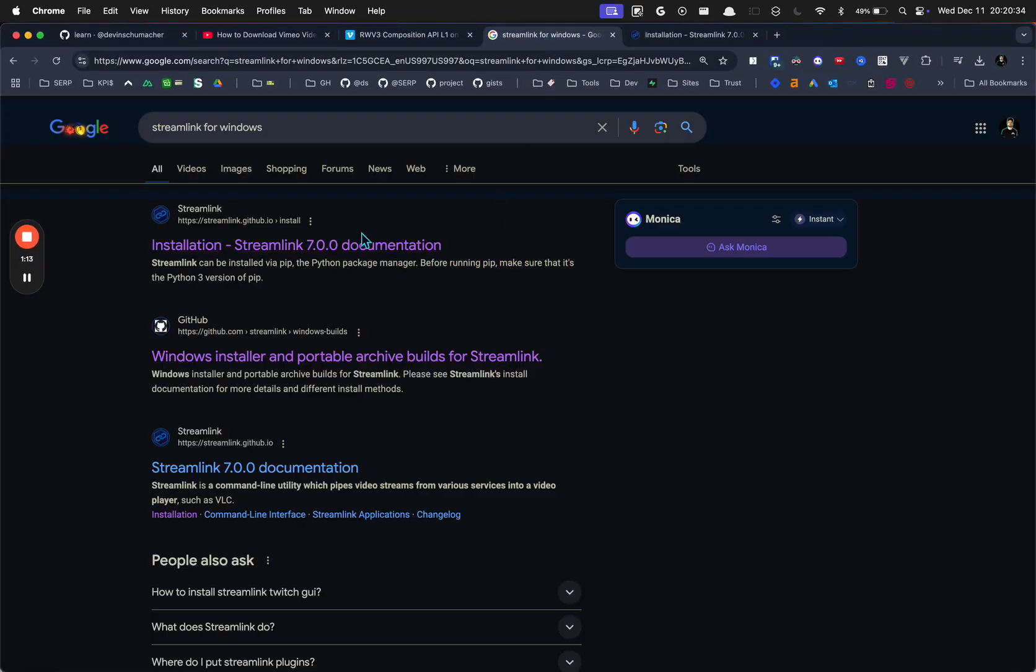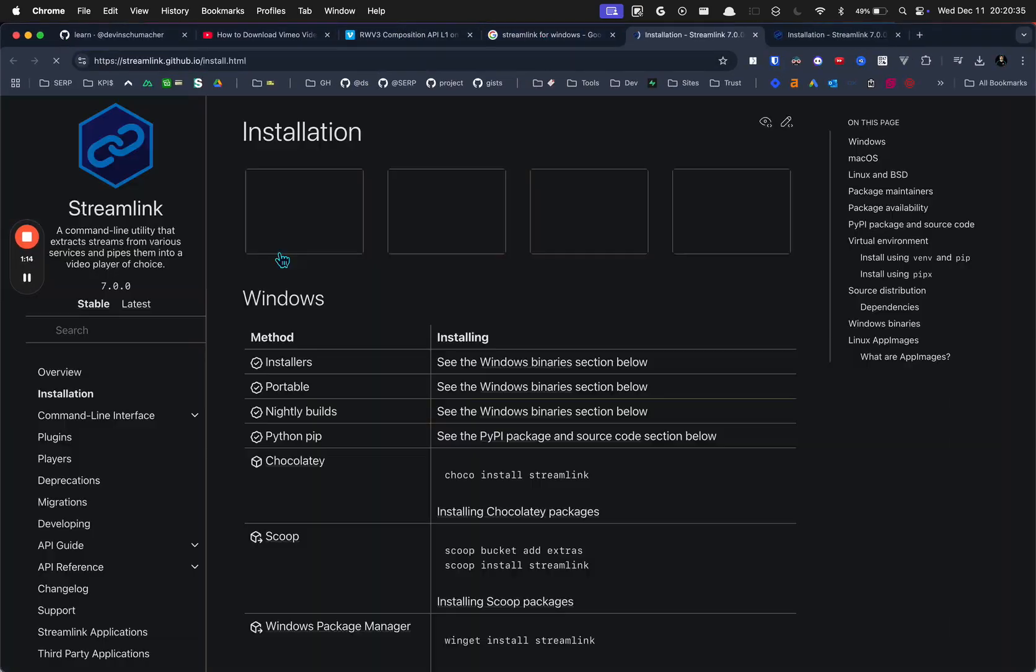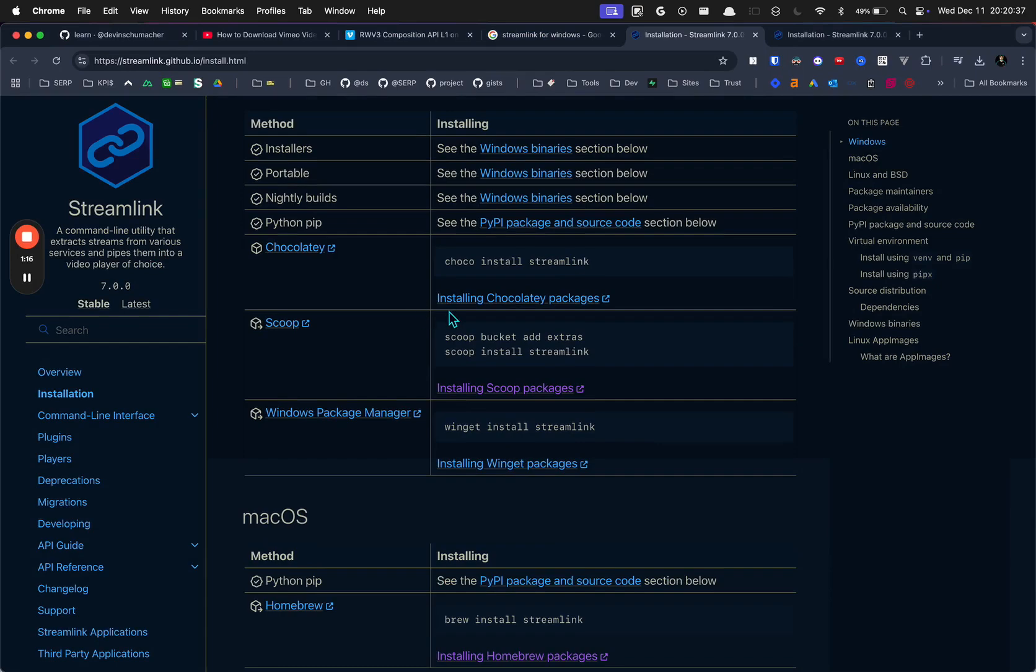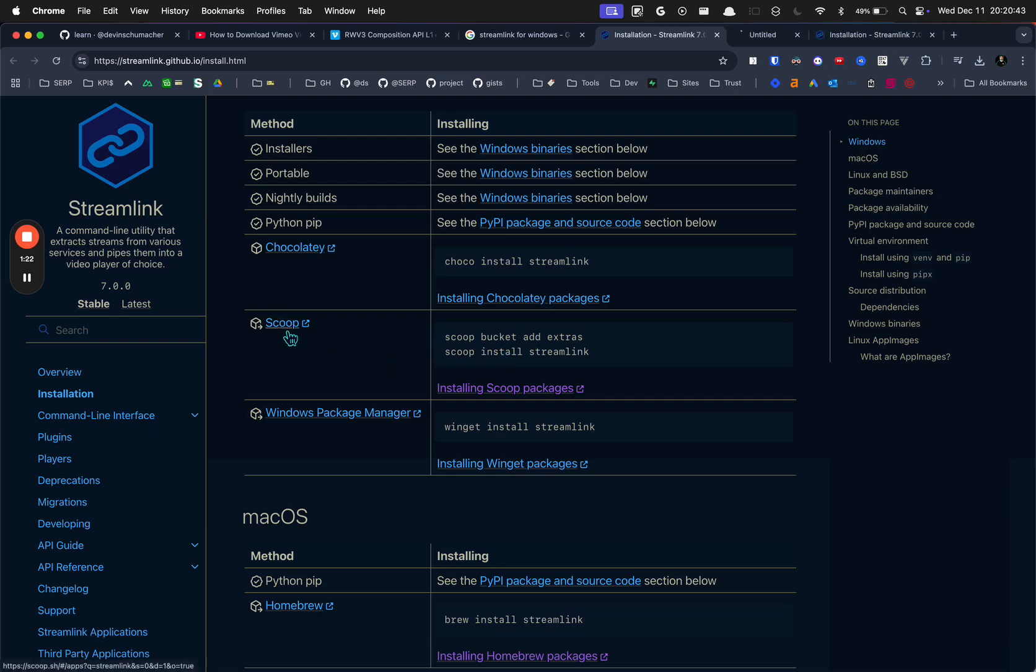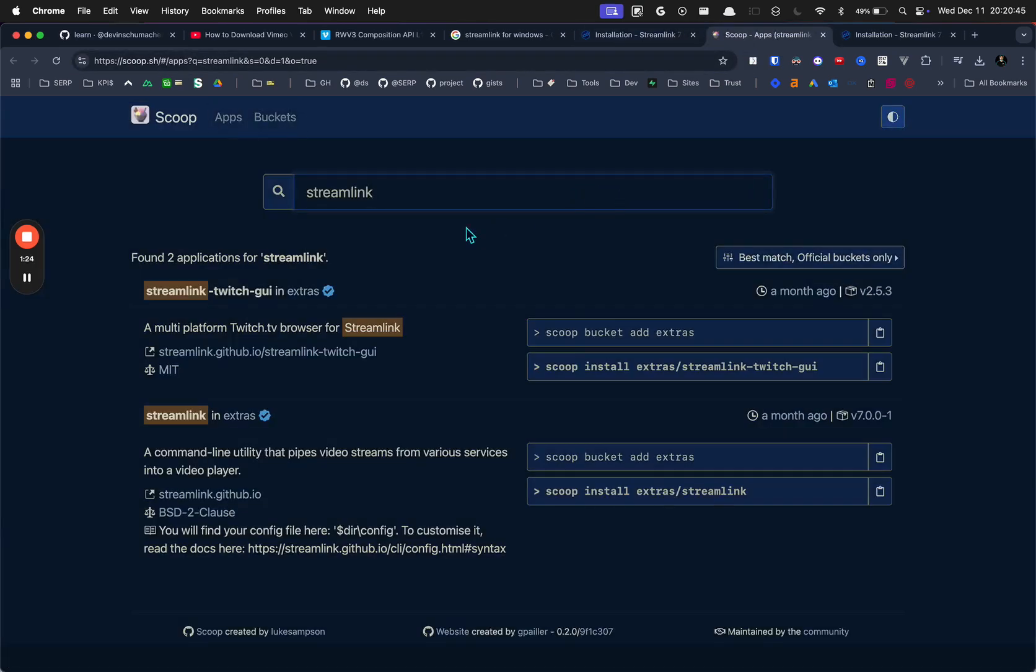How to install Streamlink. Well, first you're going to need to install a package manager. I'm just going to use Scoop. I don't have Scoop yet, but on my Windows machine I'm going to download Scoop.